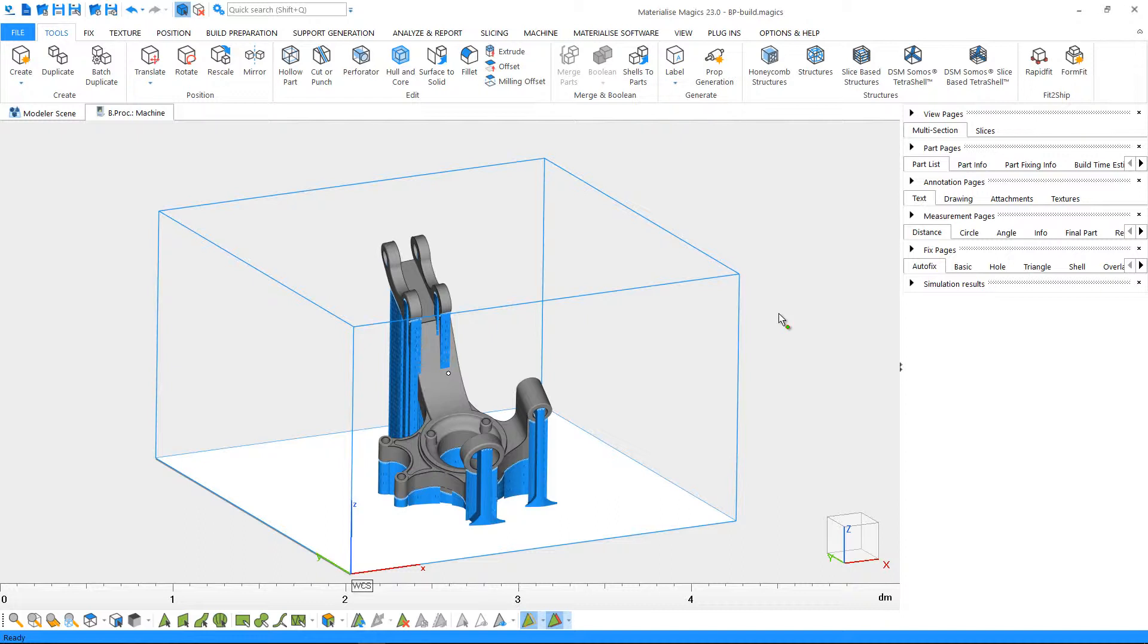Please note that there is the term BProc before the name of the machine. This means that this machine profile is connected to its specific build processor and that you can send the platform to the build processor directly from Magix.